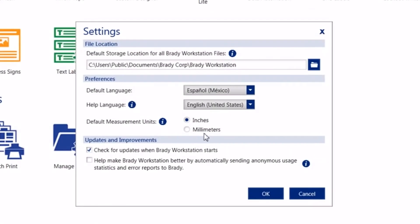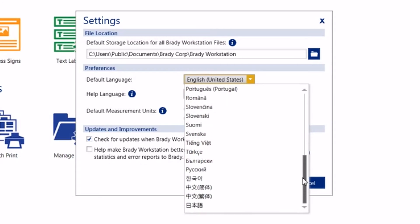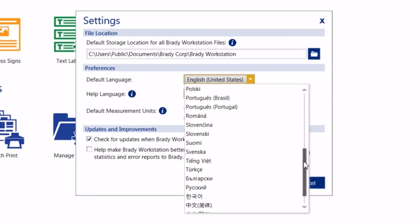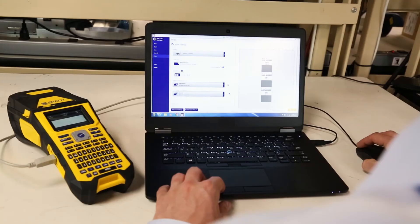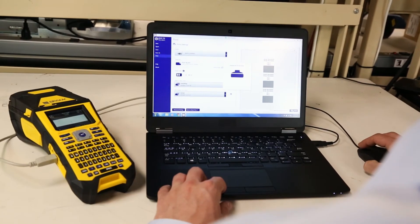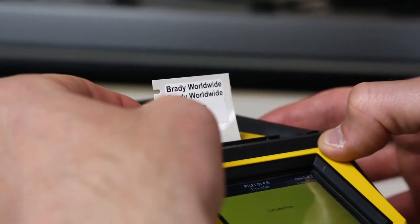Brady Workstation's settings are configurable to standard and metric units, as well as 27 different languages. And no need to install a driver — just connect your printer, and you're ready to go.